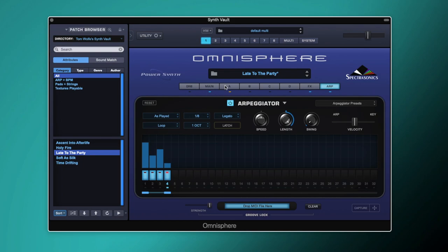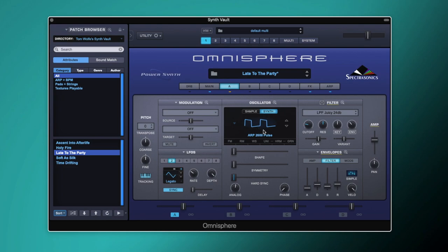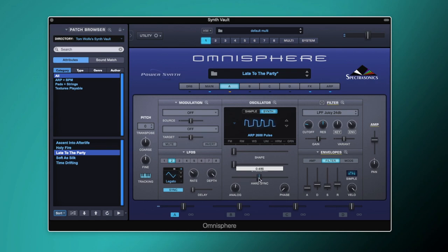So let's come to layer A. We're starting off with an Arpe 2600 pulse — it's an incredibly basic kind of pulse sound. We're then going to turn up the hard sync to about halfway, and we're getting a much sharper, buzzier sound by turning that up.